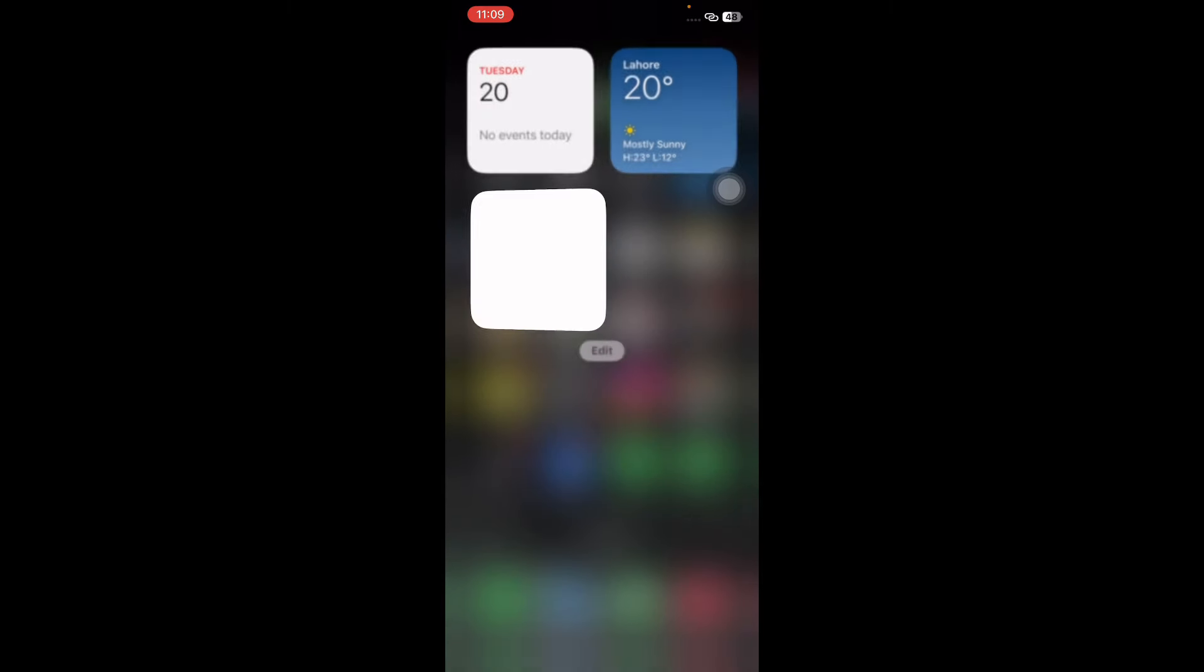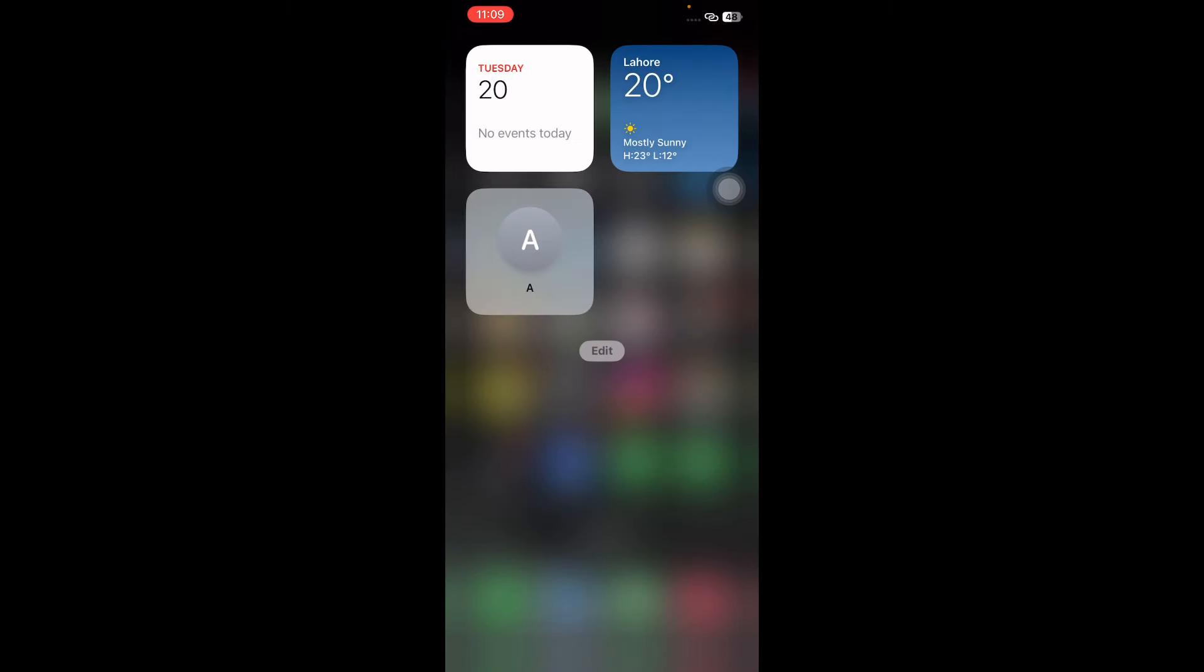By customizing the contact widget, you streamline your communication by ensuring your most vital contacts are prominently displayed on your iPhone's home screen. This feature not only saves you time but also adds a layer of personalization to your device, making it a powerful tool for staying connected with those who matter most.